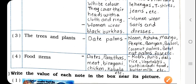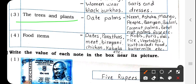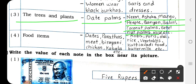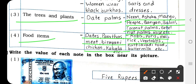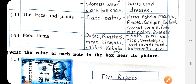Question No. 3: Trees and plants. In Abu Dhabi, you can see date palms. In Gujarat, there are many different kinds of trees — neem, ashoka, mango, peepal, banyan, babul, coconut palms, betel nut palms, rose, etc. Food items: In Gujarat — roti, puri, dal, rice, vegetables, Kathiawadi food, buttermilk, etc. This is the famous food of Gujarat.